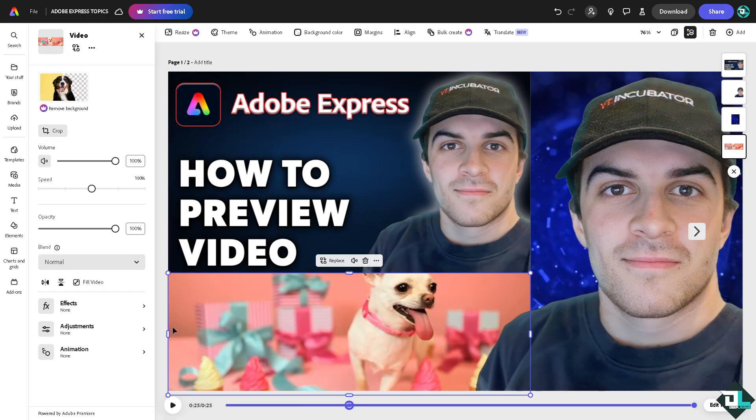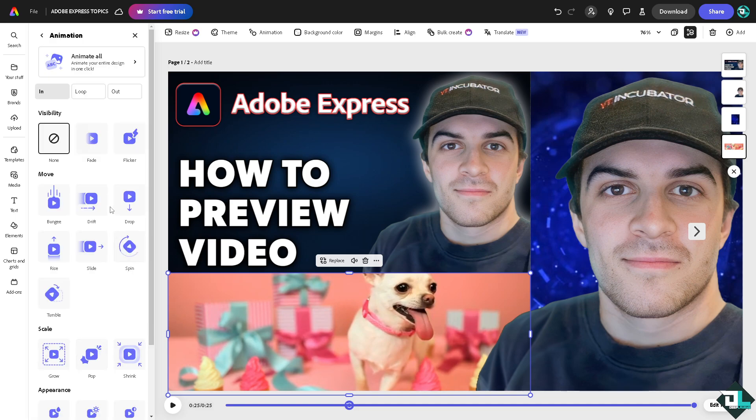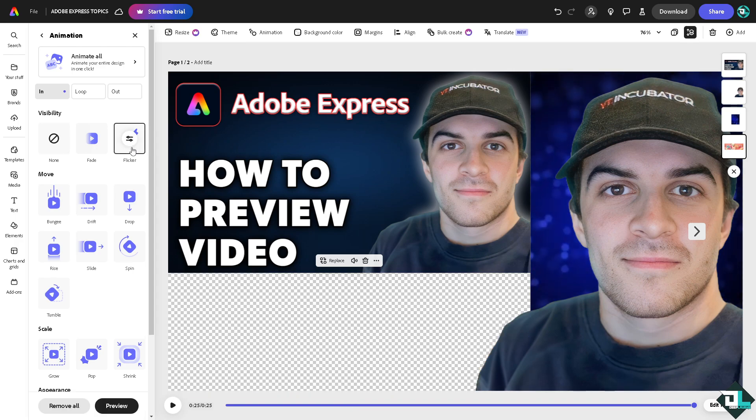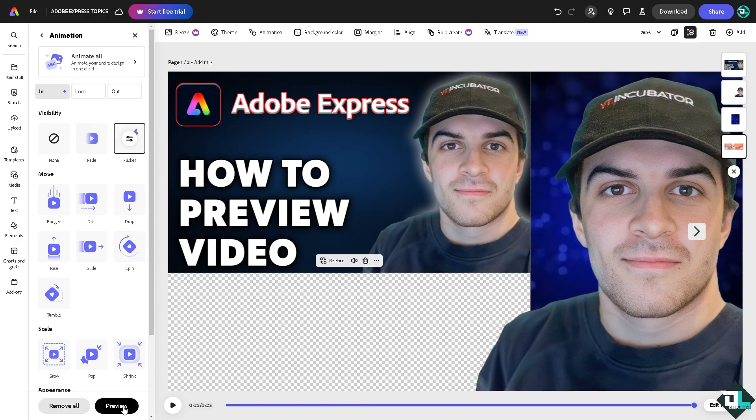For you to be able to do that, all you're going to do is go to the videos that you are working with. Go to the animation effect. For example, I'm going to be using a fade or a flicker. All I have to do is click this small button right here that says preview.